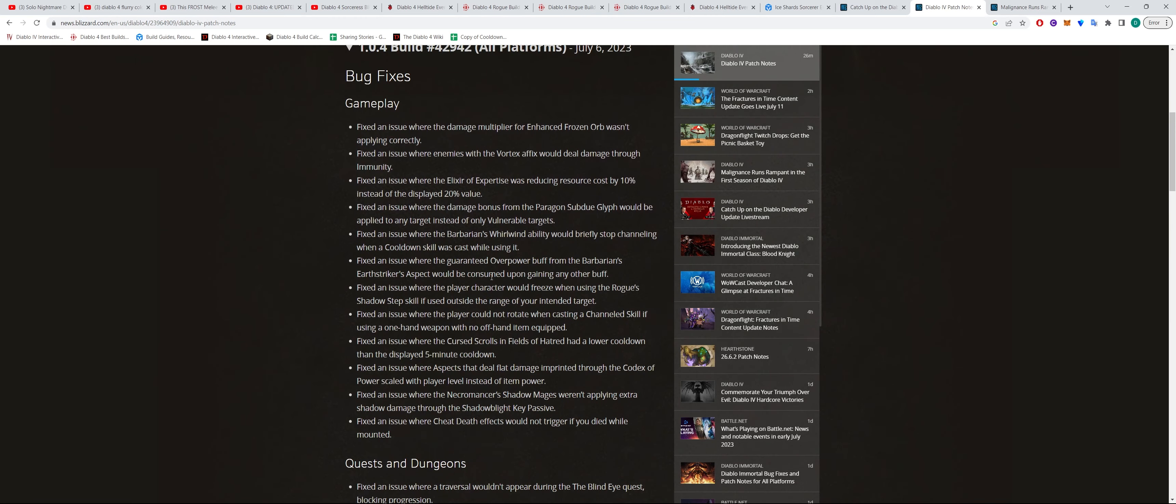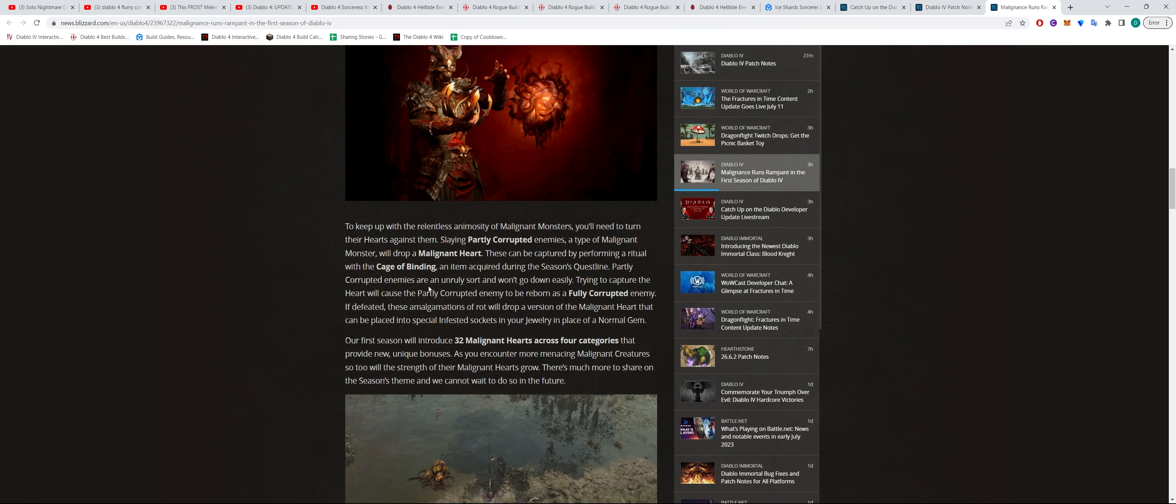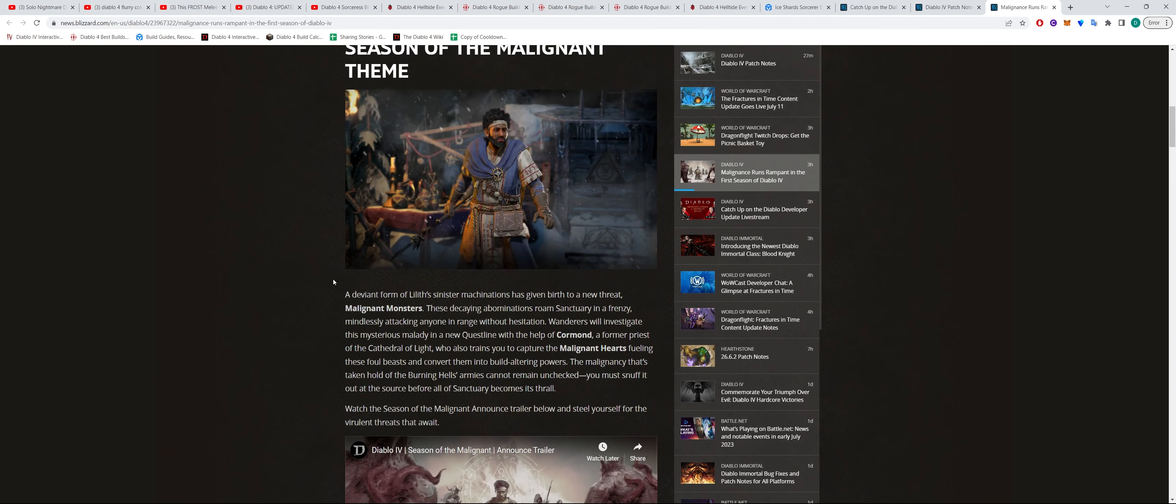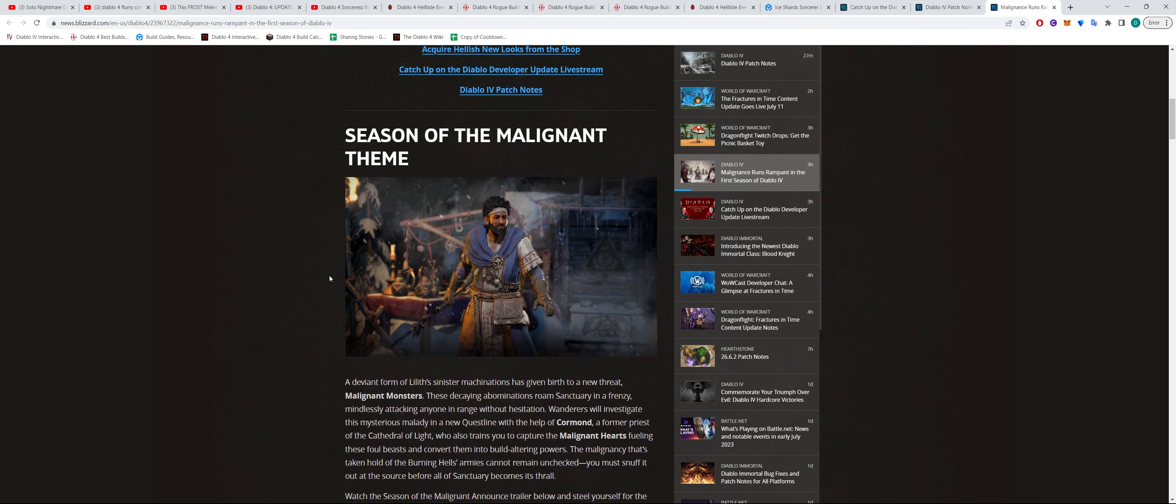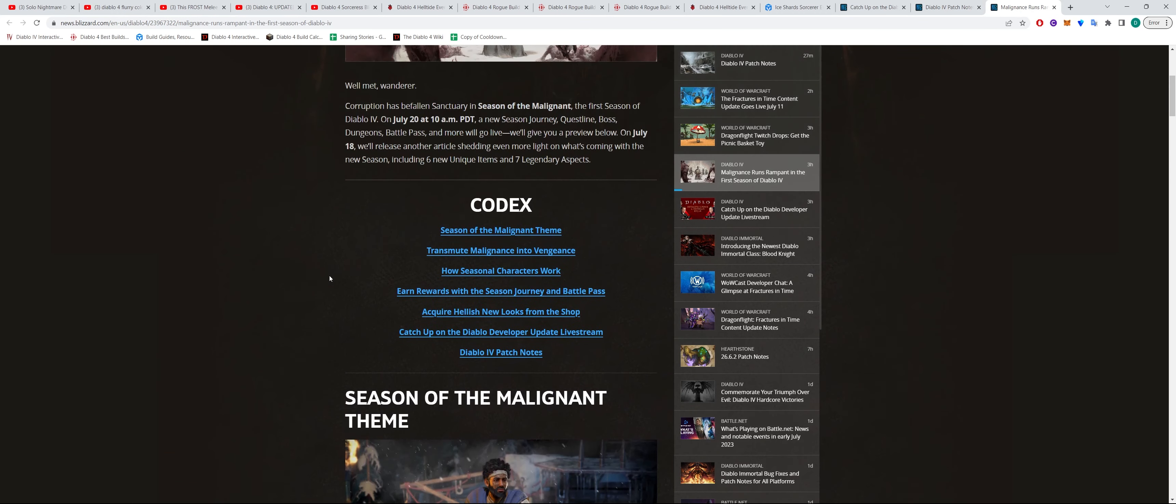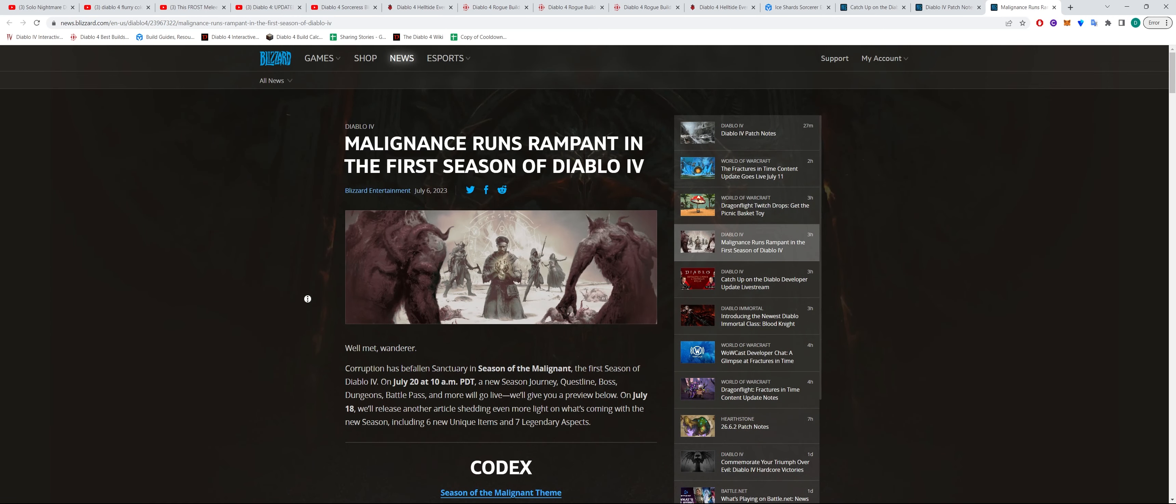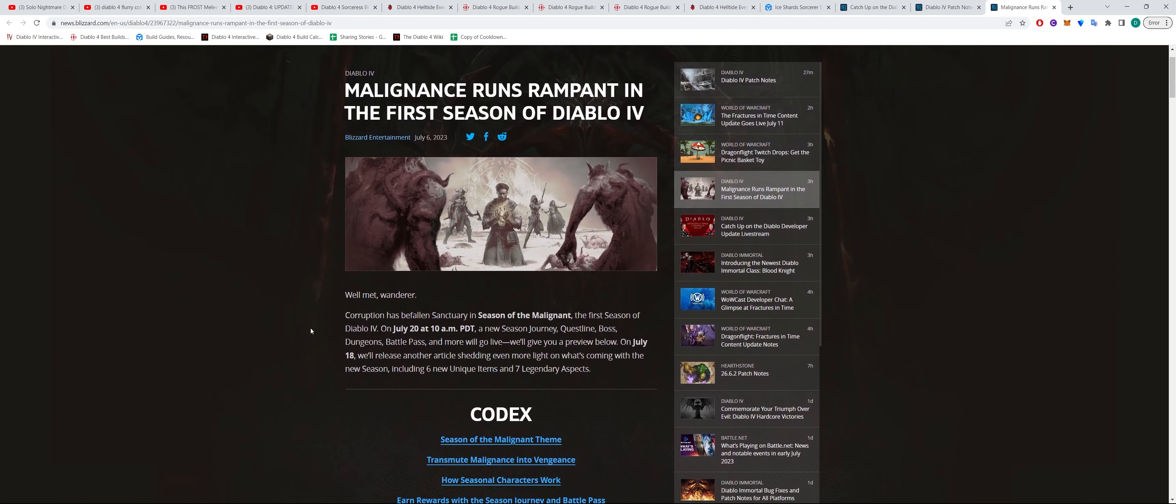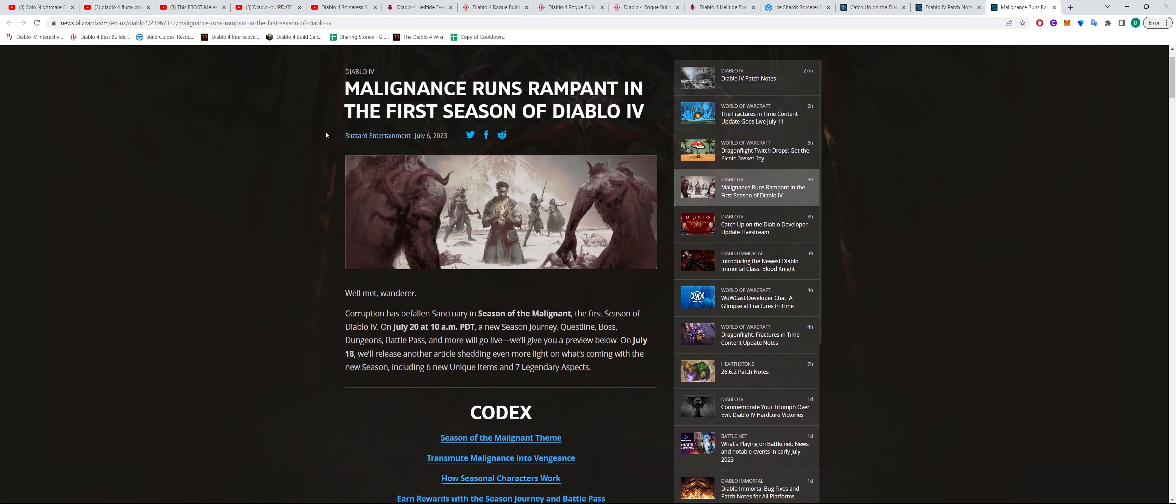The other thing to note is that there is news in terms of the first season of Diablo 4. So we've got this article here, both the patch notes and this article, I'll leave a link in the description down below.